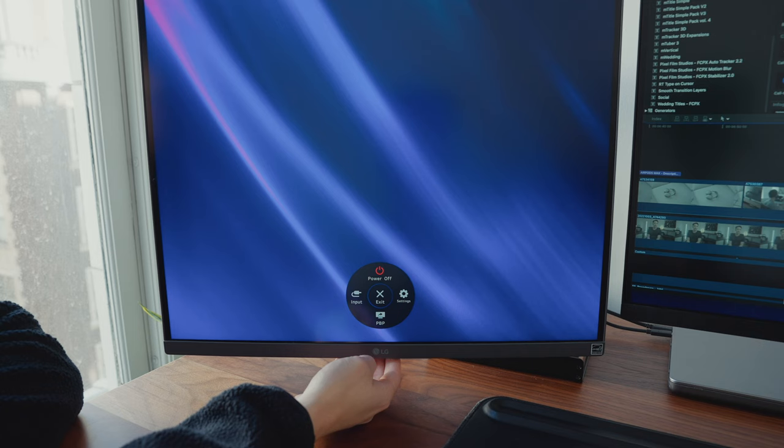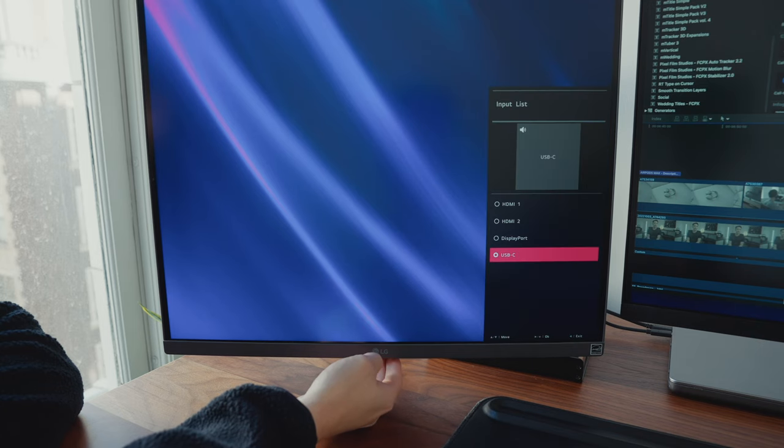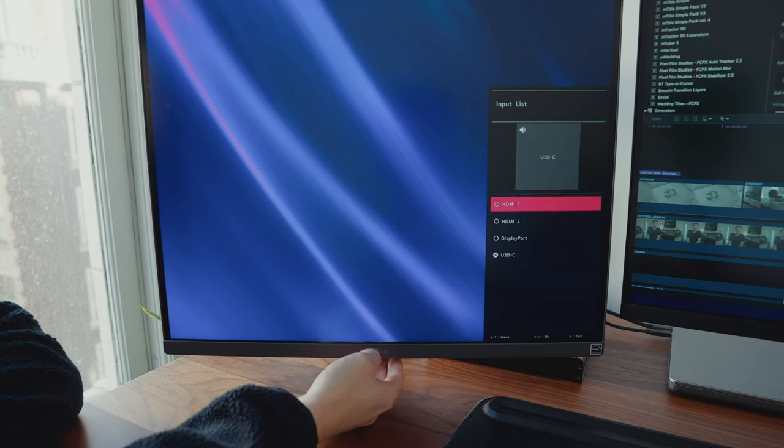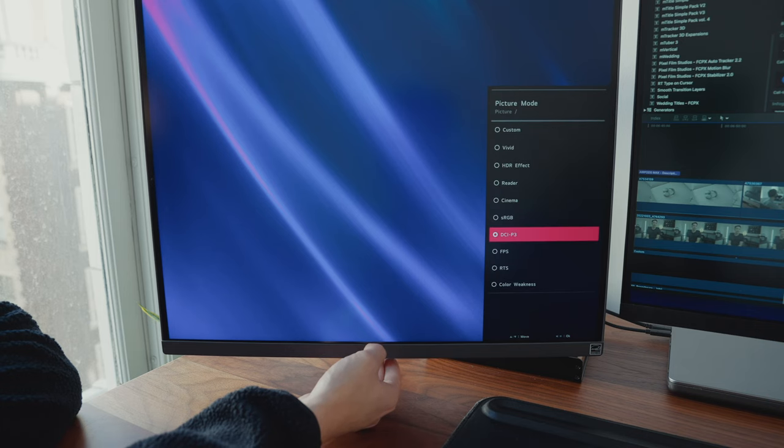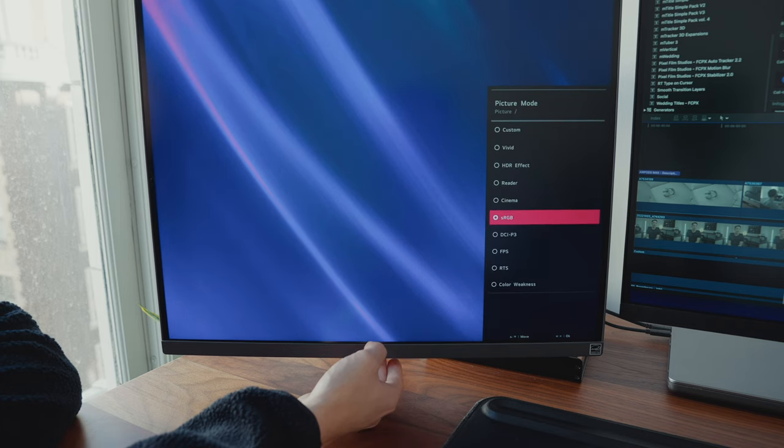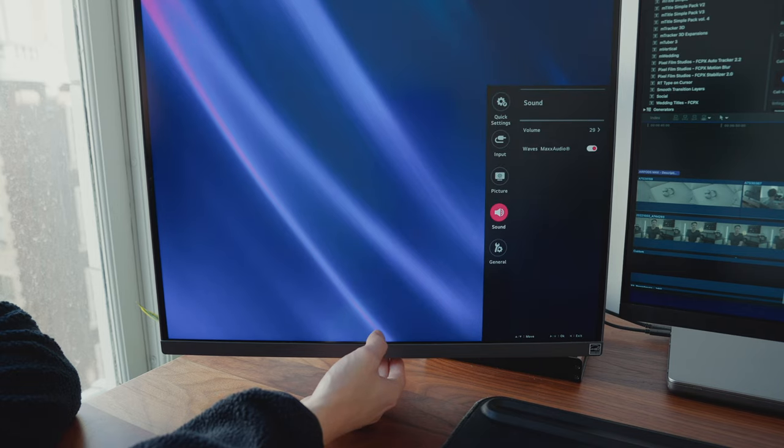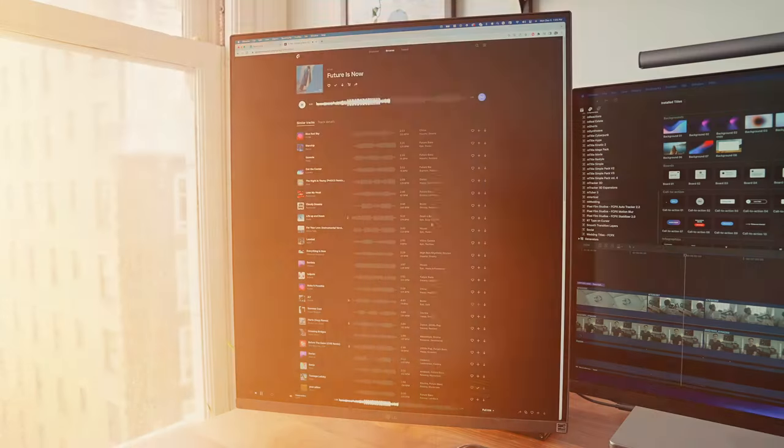There's one single button at the bottom of the monitor to access its settings. In the settings you can change the input source, adjust picture modes, or individual settings like brightness, contrast, and sharpness. The monitor also comes with speakers.